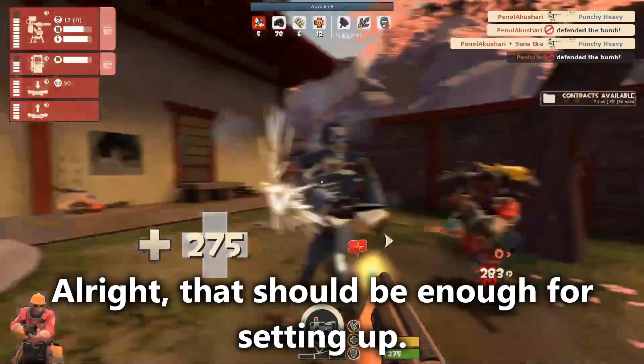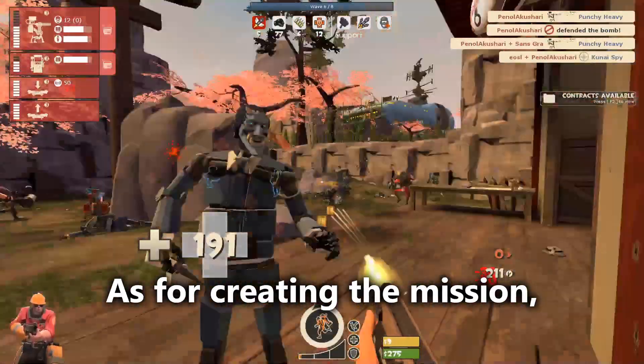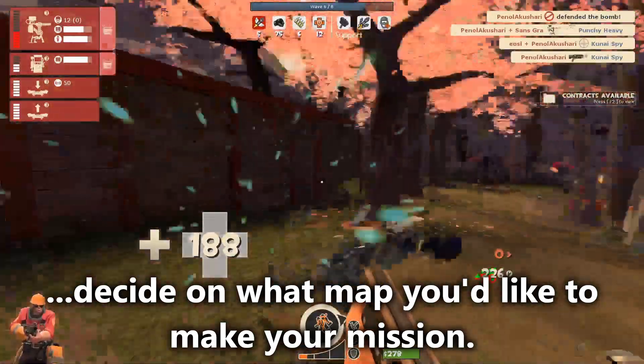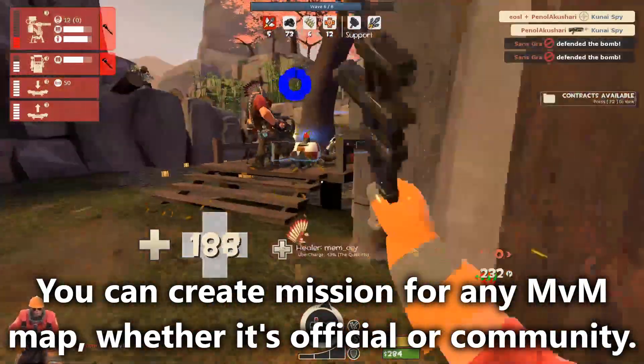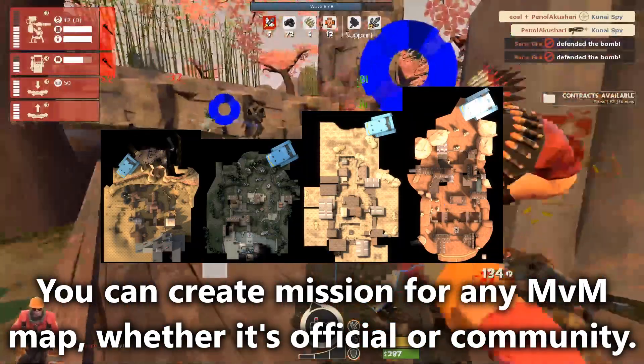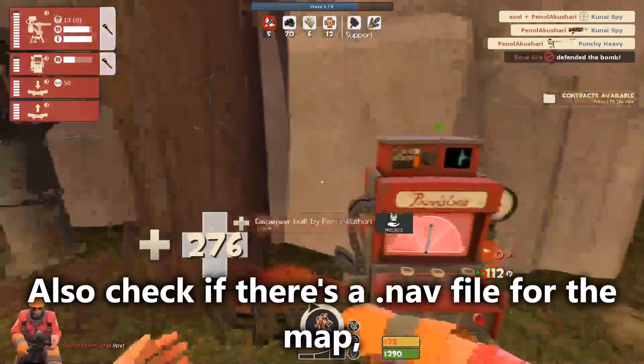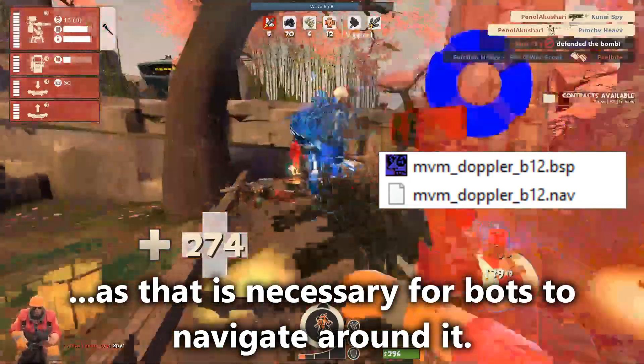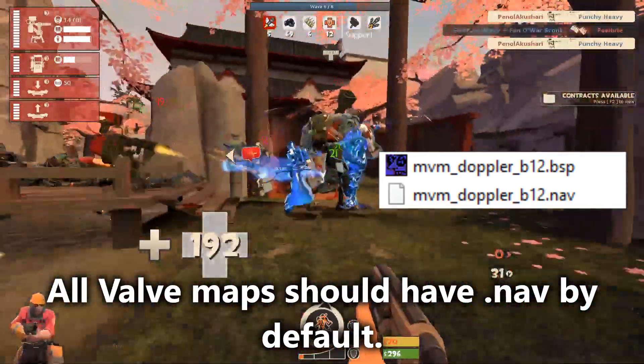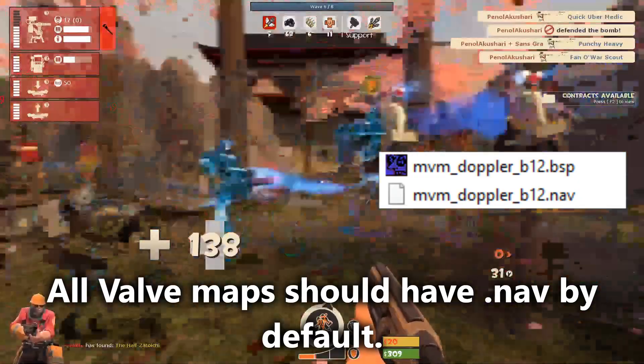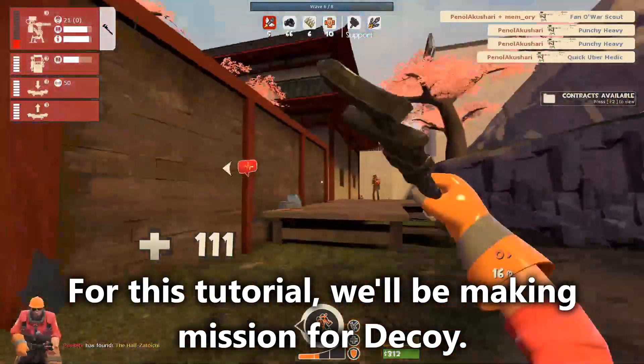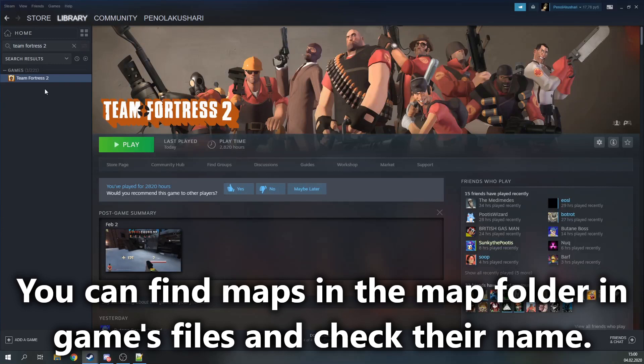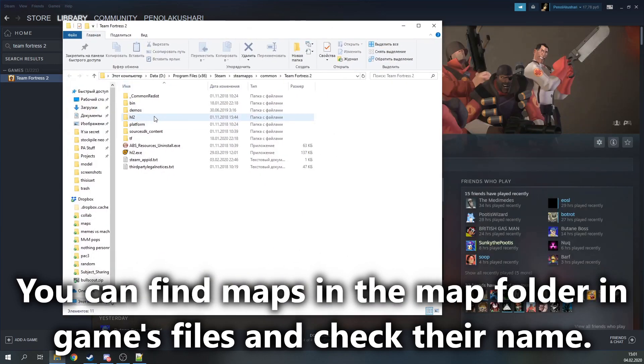Alright, that should be enough for setting up. As for creating the mission, decide on what map you would like to make your mission. You can create a mission for any MVM map, whether it's official or community-made. Also check if there's a nav file for the map, as it is necessary for robots to navigate around it. All Valve maps should have nav by default. For this tutorial, we will be making a mission for Decoy. You can find maps in the map folder in the game files and check how they are named.